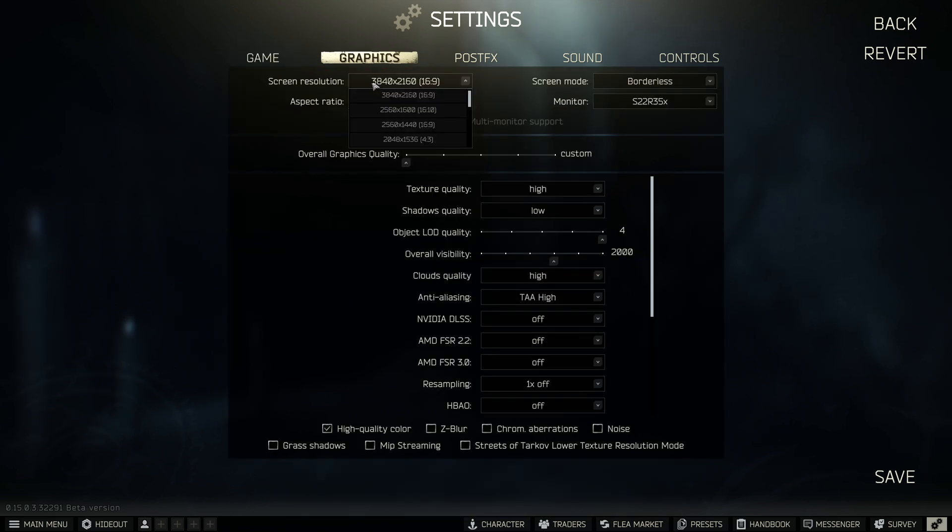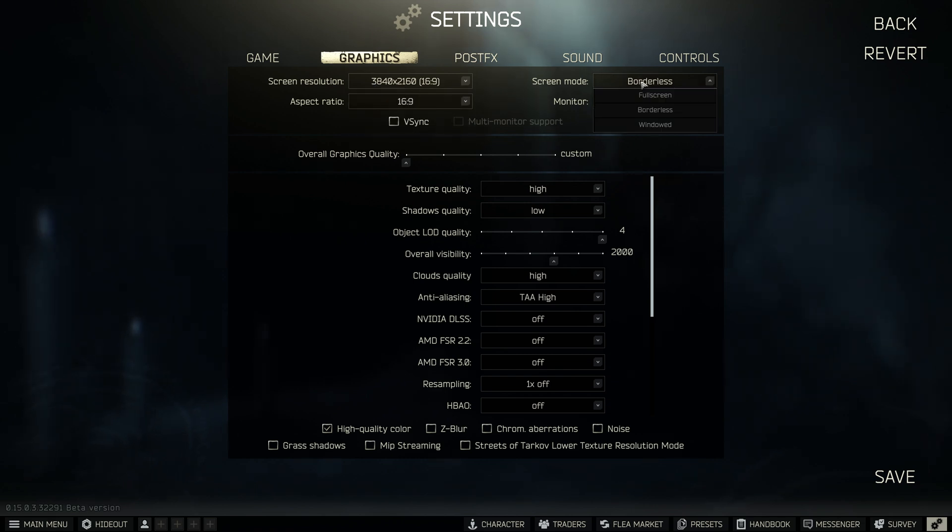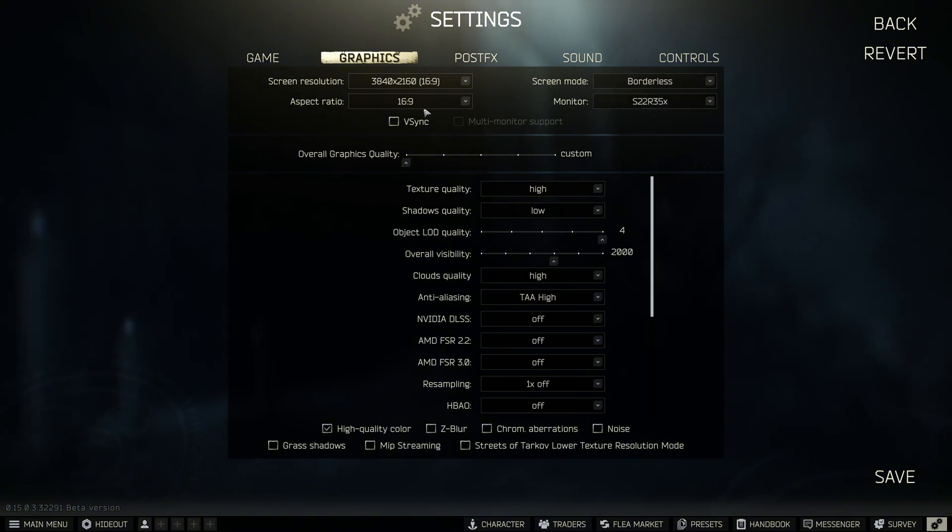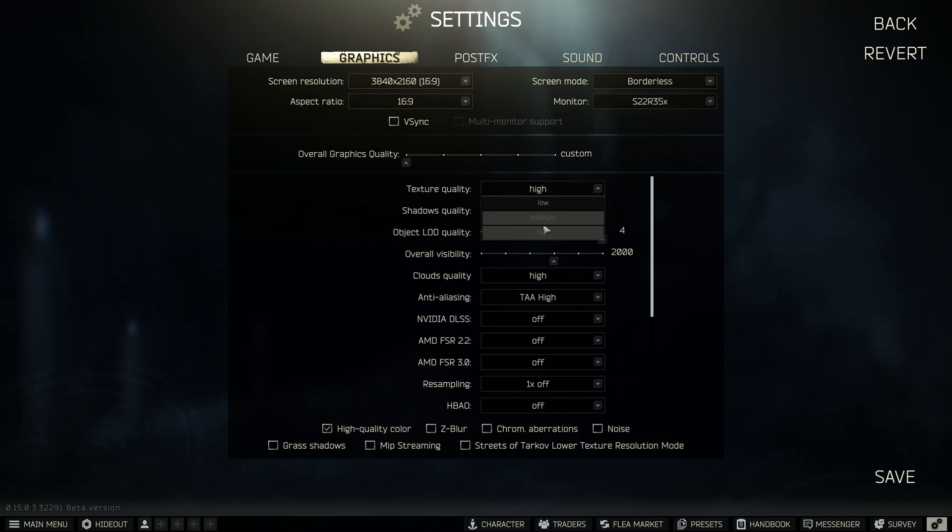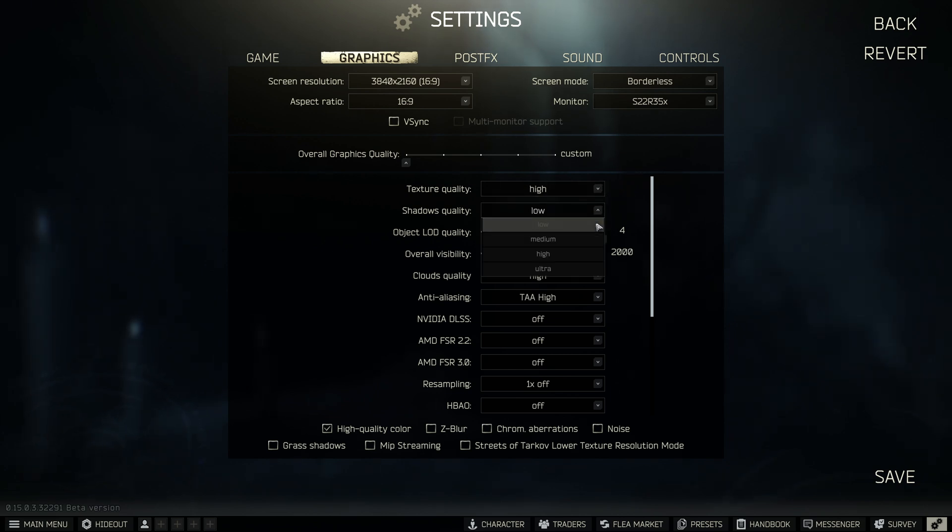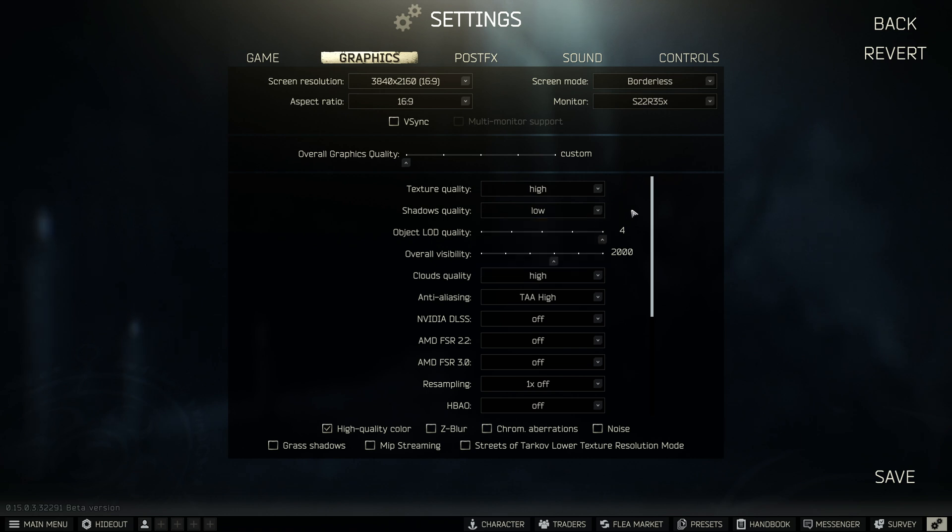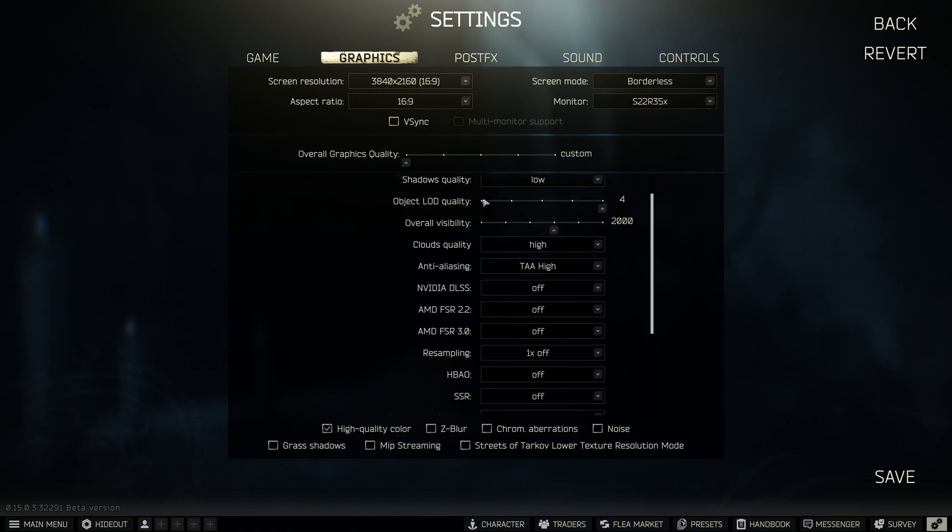Into graphic settings. Make sure your resolution matches the resolution of your monitor. I run borderless because I like to tab in and out of application. Fullscreen is going to give you a slight FPS increase. V-Sync is switched off. Texture quality should be high. This really helps you see. Shadow quality, low. Do not have your shadow quality high at all.